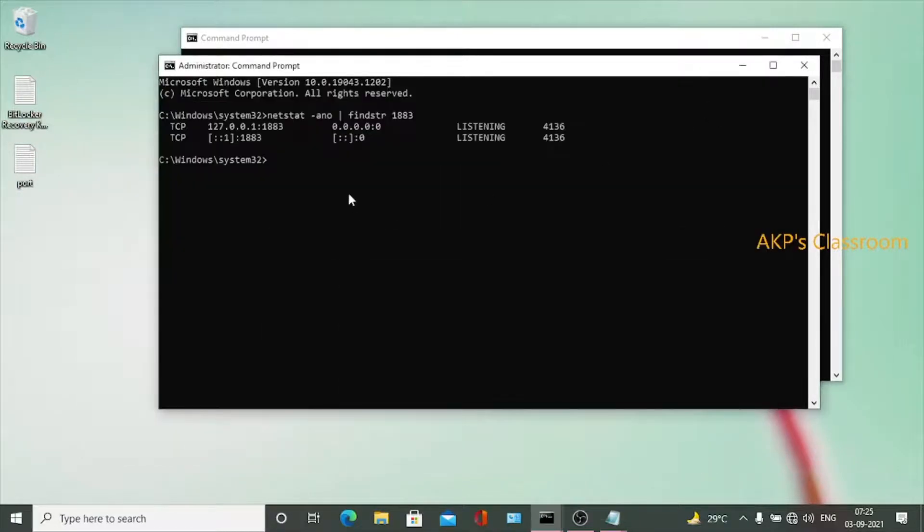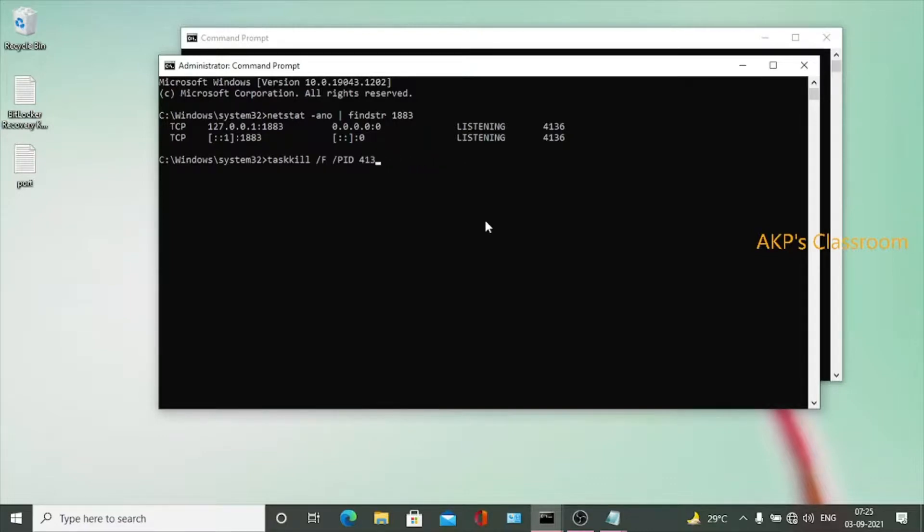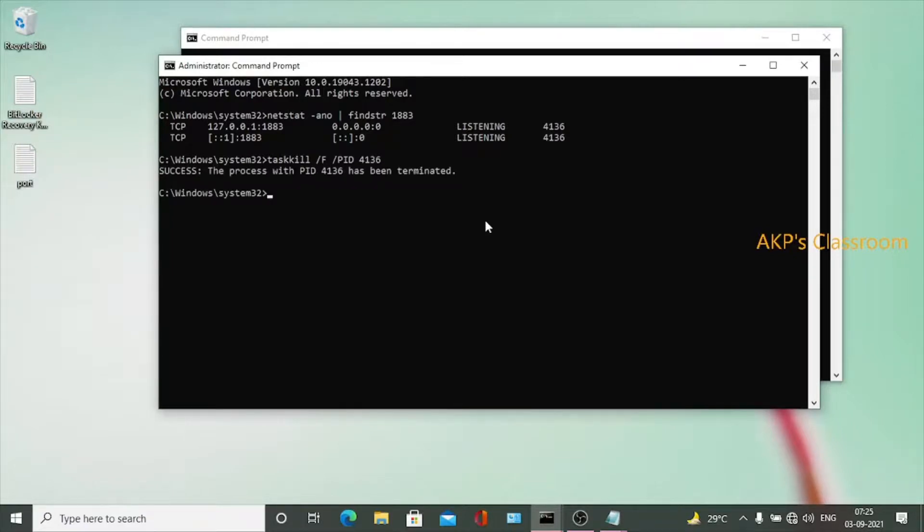Execute the command in command prompt. Now right now we have to change the process ID that we have to modify. So 4136, it's done. Hit enter. Now the process with PID 4136 has been terminated and now port 1883 is free.